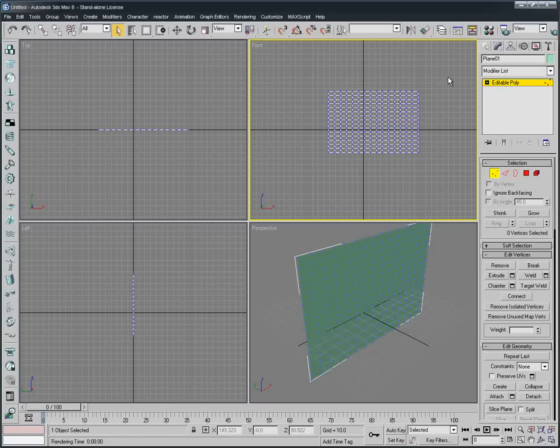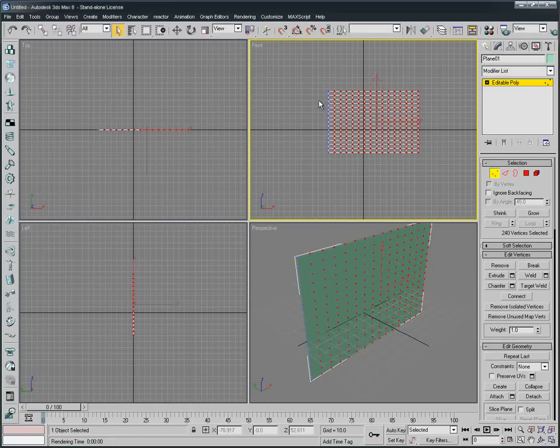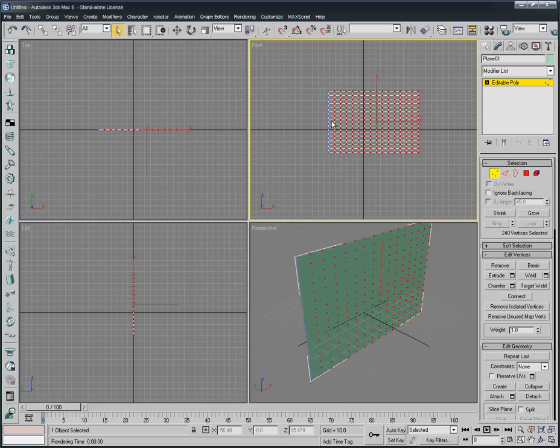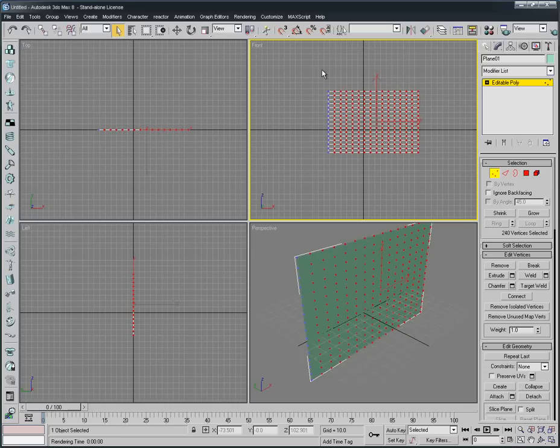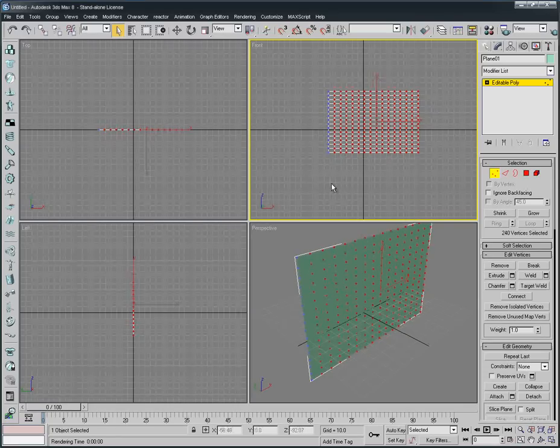We select something called Vertex. We select the whole object except this one last line of vertex. As you see, the red is selected and blue is unselected. I will explain why we select the whole thing but not the last one.